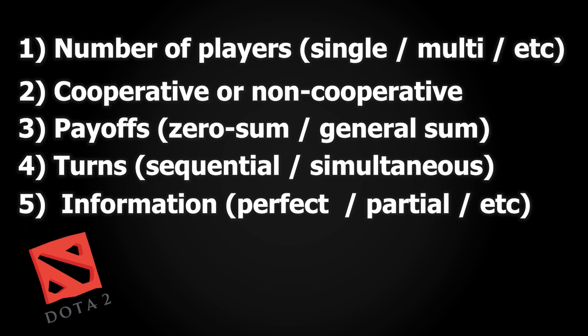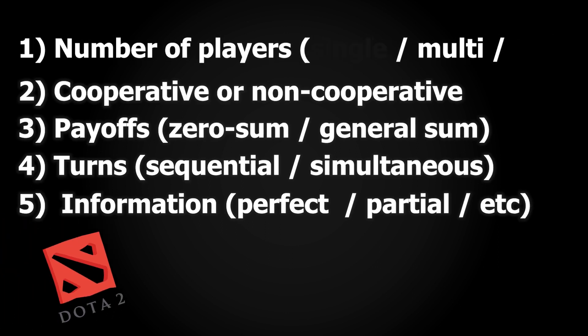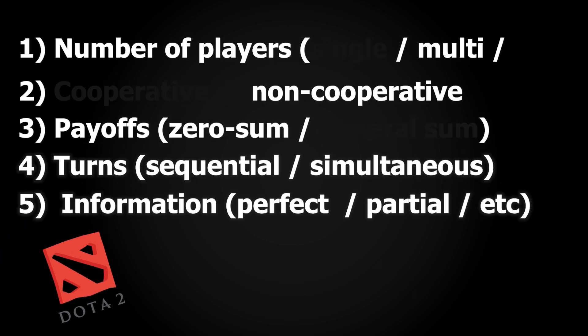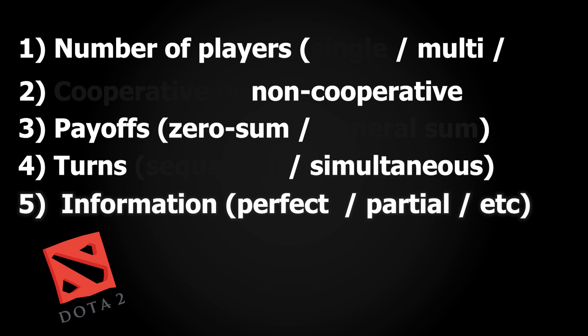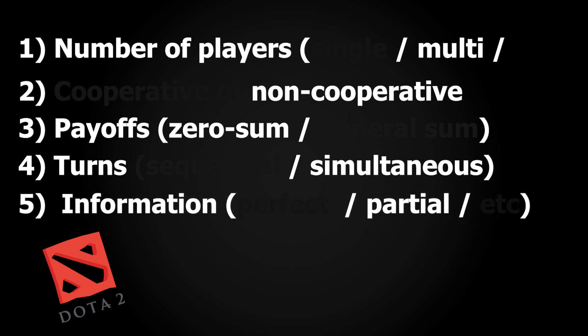Dota 2 on the other hand is multiplayer, non-cooperative, zero sum as any team's advantage is the other team's disadvantage, simultaneous players make moves together without following an order, and imperfect information. They do not always know each other's locations.